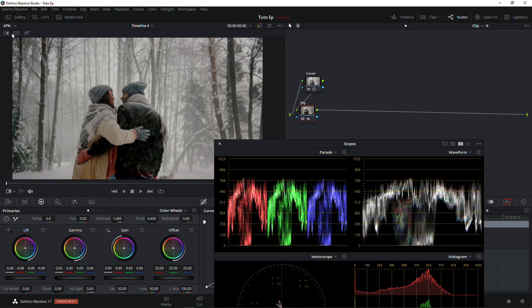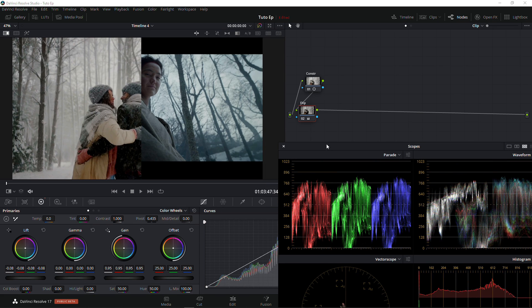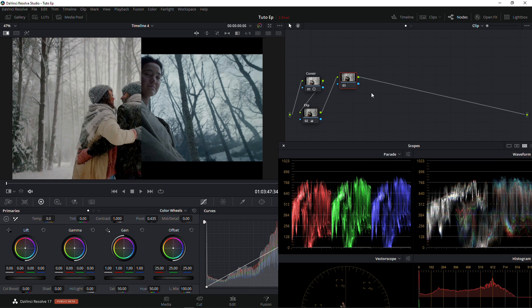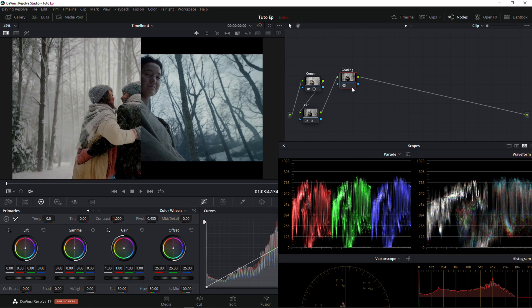I'm just going to check out my reference image to see what look I'm going for. Now I'm going to create another note and call it 'Grading'.